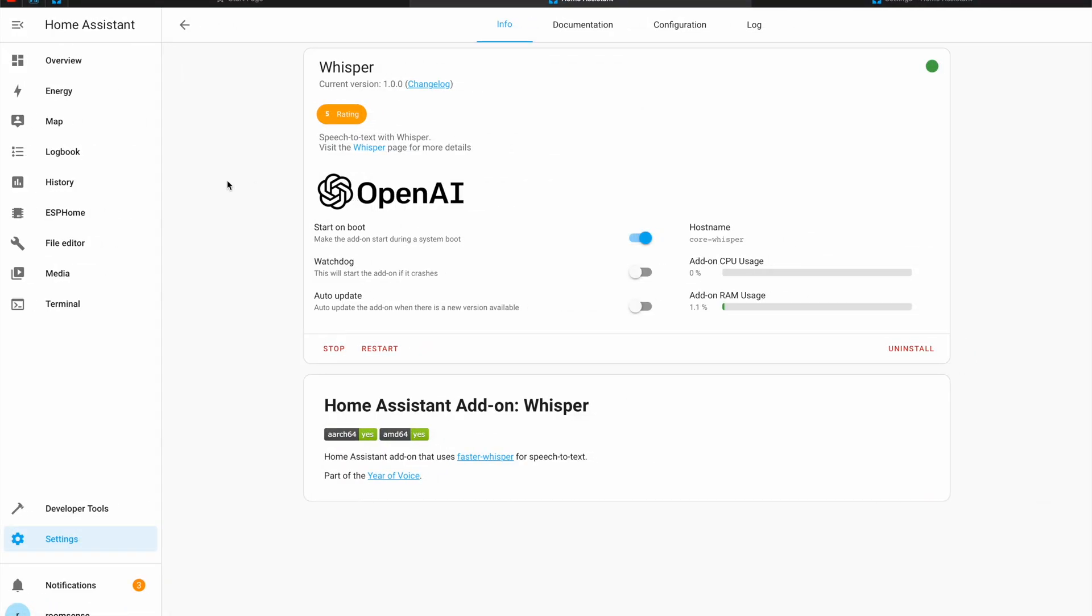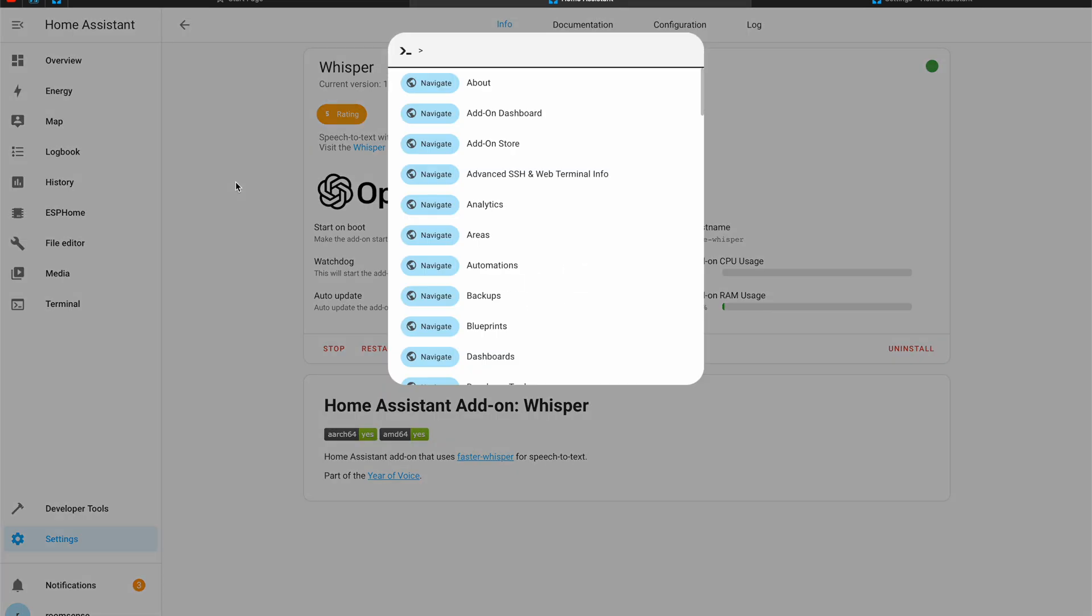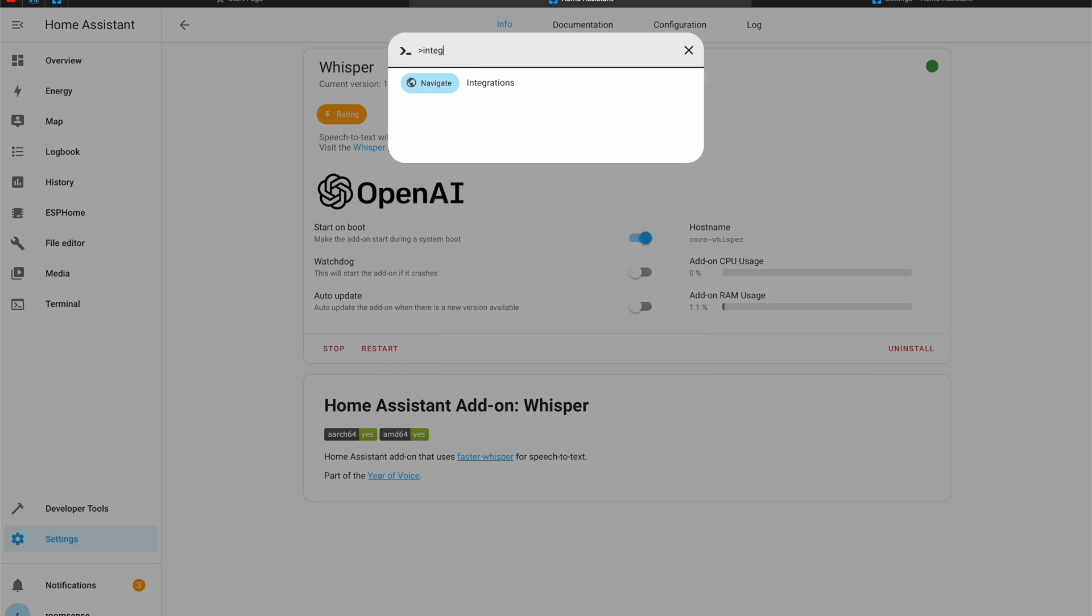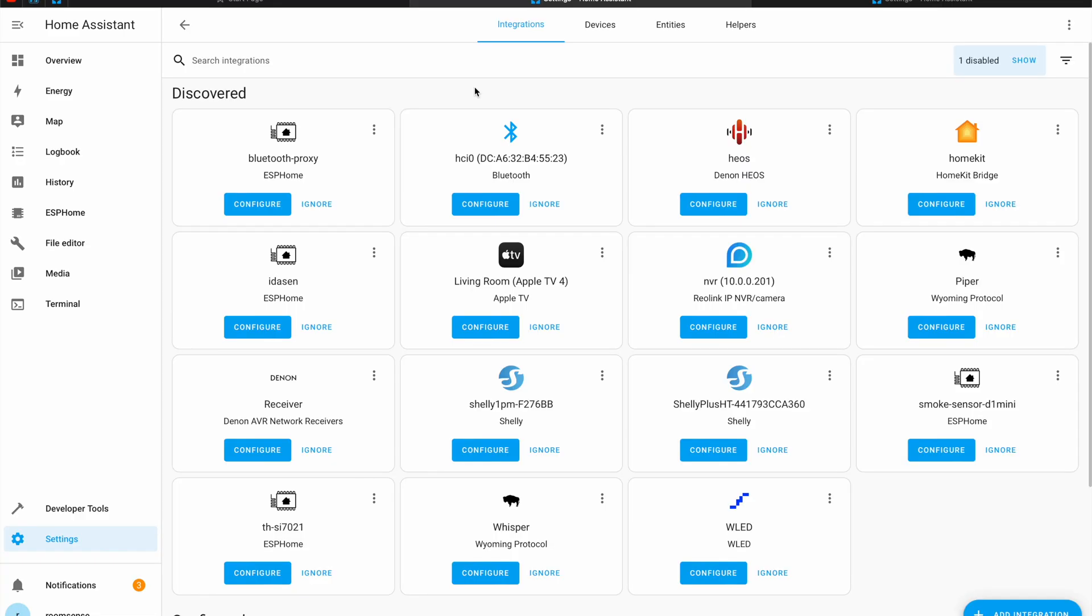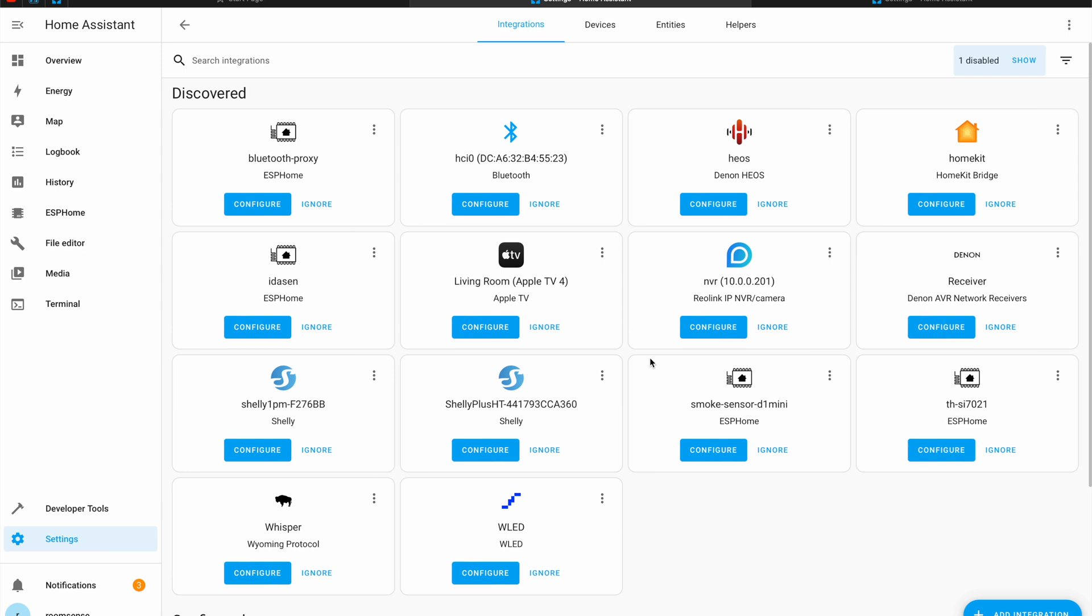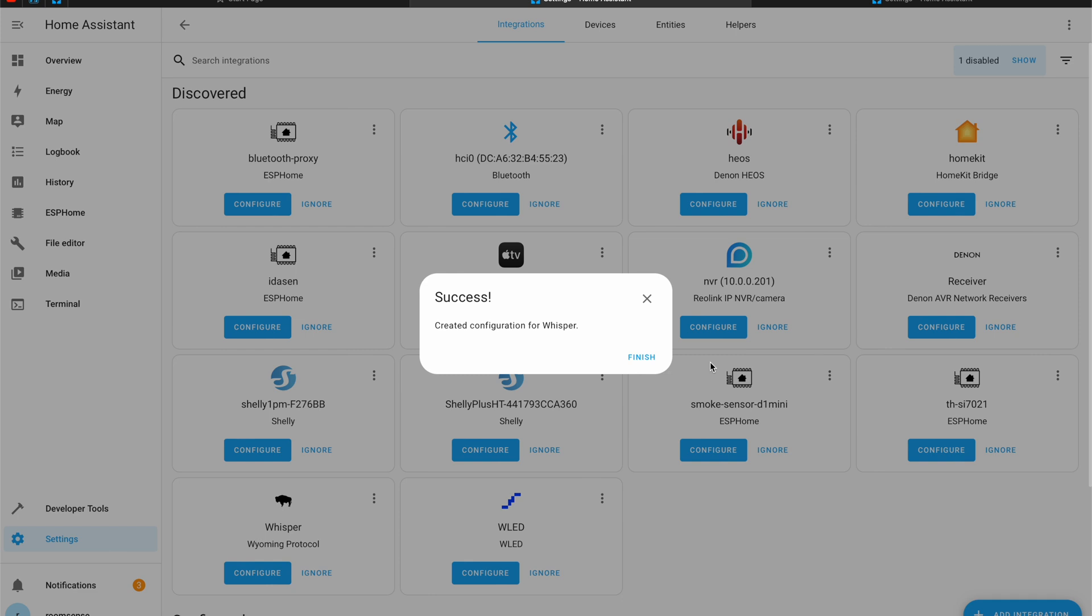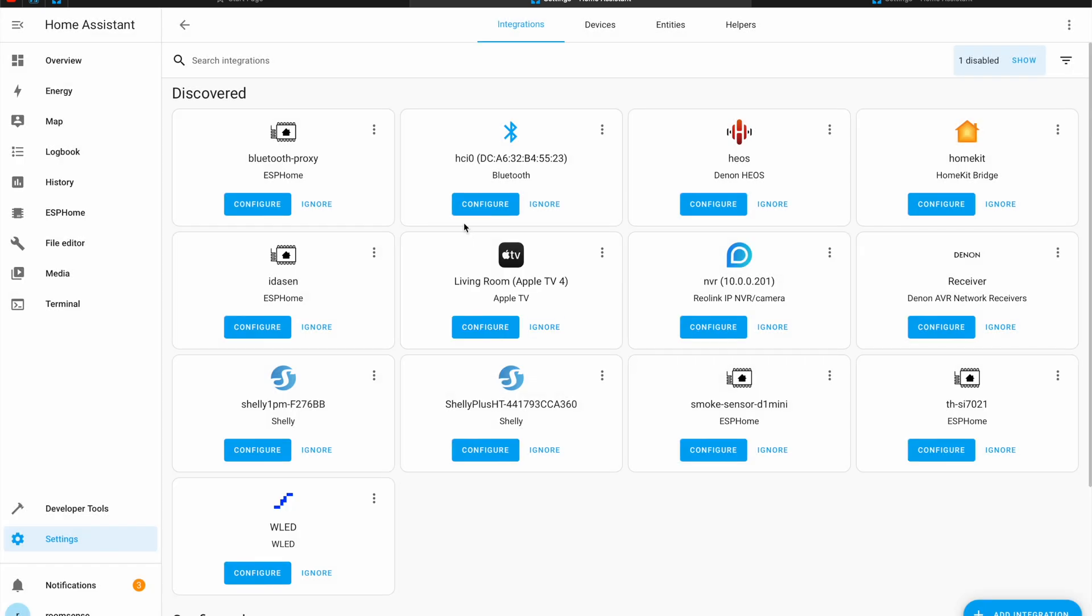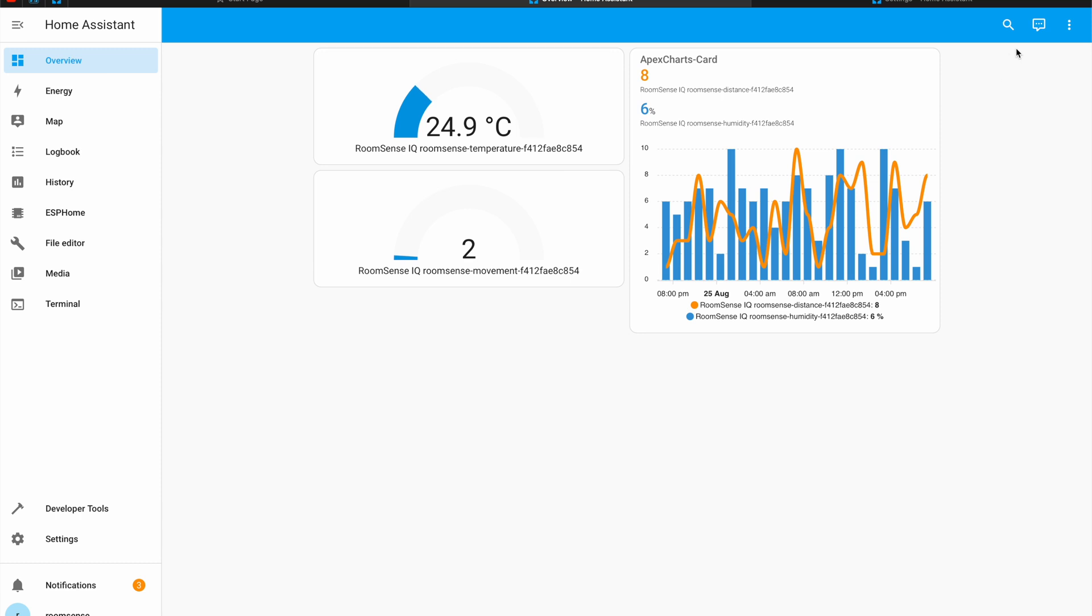Again you can enable watchdog and auto-update options but that's kind of optional. The Whisper add-on is now started and I'll go to the integration section of Home Assistant. I pressed the C button to invoke this command window and I'll type integrations and I'll select navigate integrations. And here in the integration section I can find how to discover Piper and Whisper add-ons. I'll just have to click configure, submit and the same thing on the Whisper add-on.